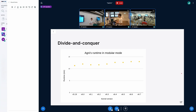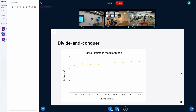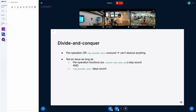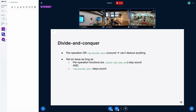There seems to be a slight upward trend but it's mostly variance. The main caveat remains: if one of the two parts is unsound we can't deduce anything about the result. It won't be an issue as long as the per-operation logic and reg_bounds_sync each remain sound on their own — but if that changes, Agni won't be able to tell you anything about the correctness of the range analysis.